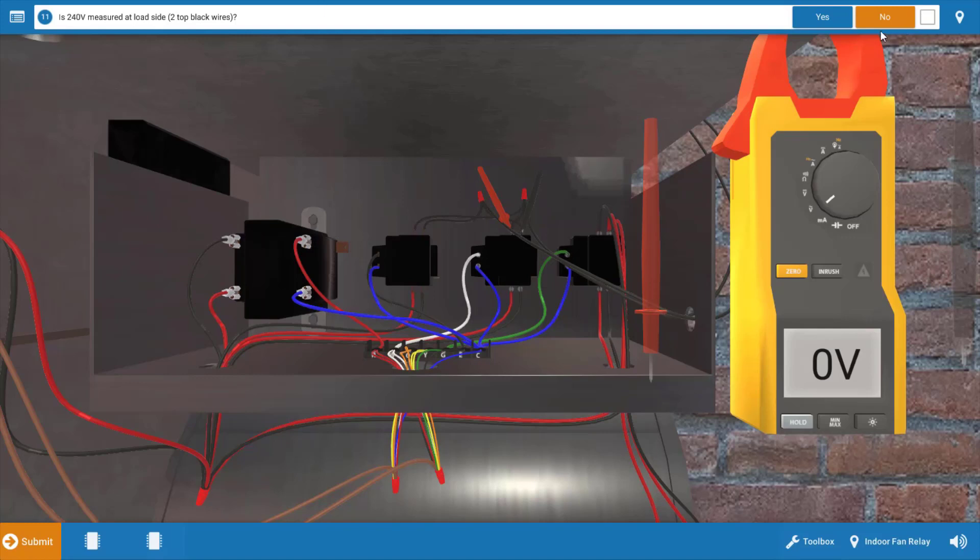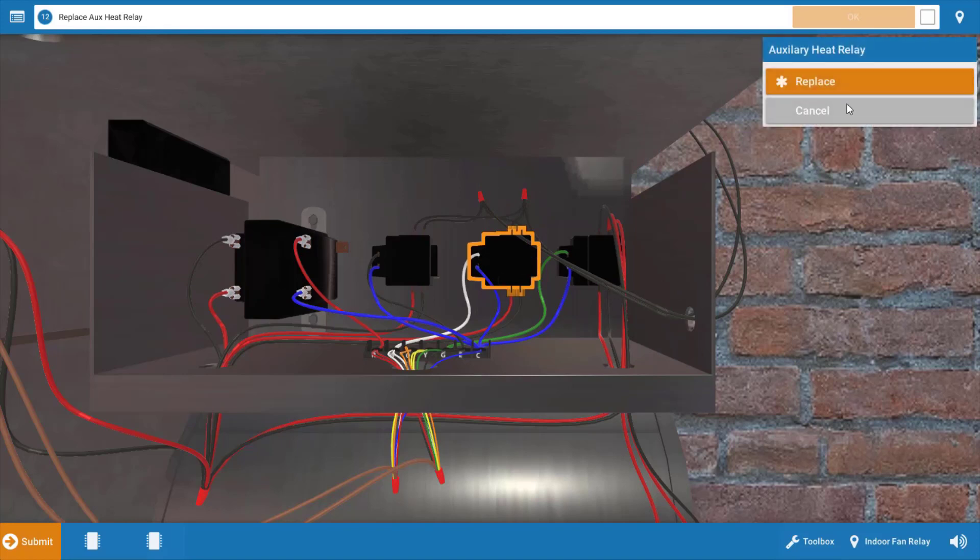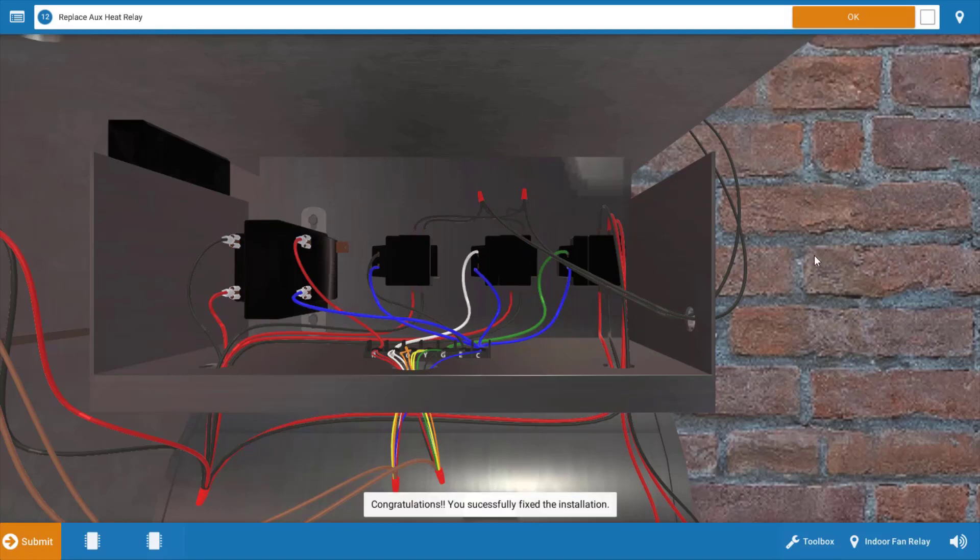After clicking no on the procedure guide, we're going to simply click on the auxiliary heat relay and replace it. And when we do this, this solves our problem.